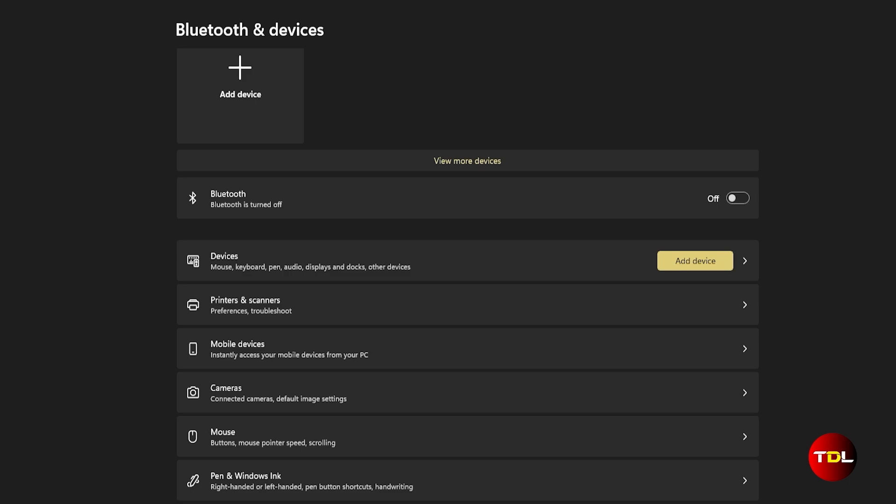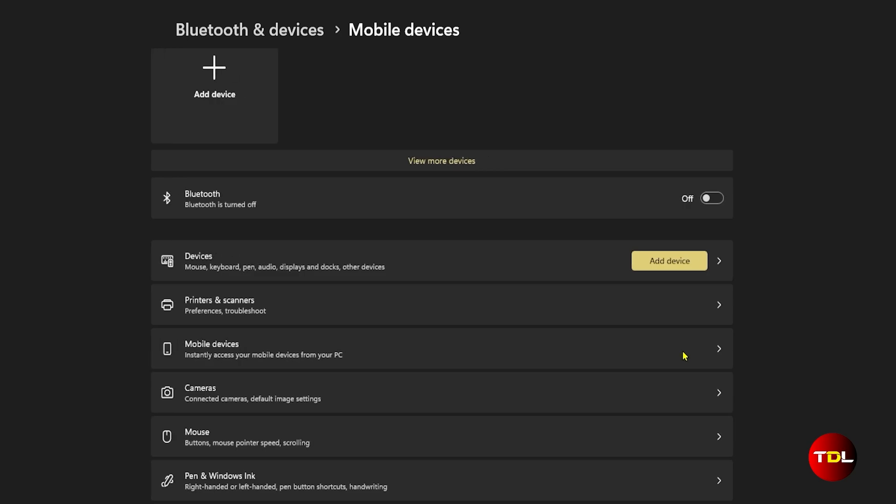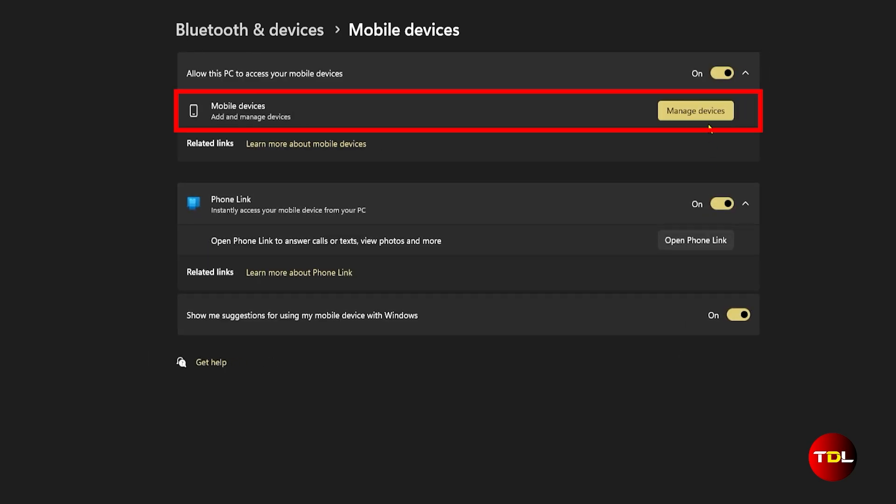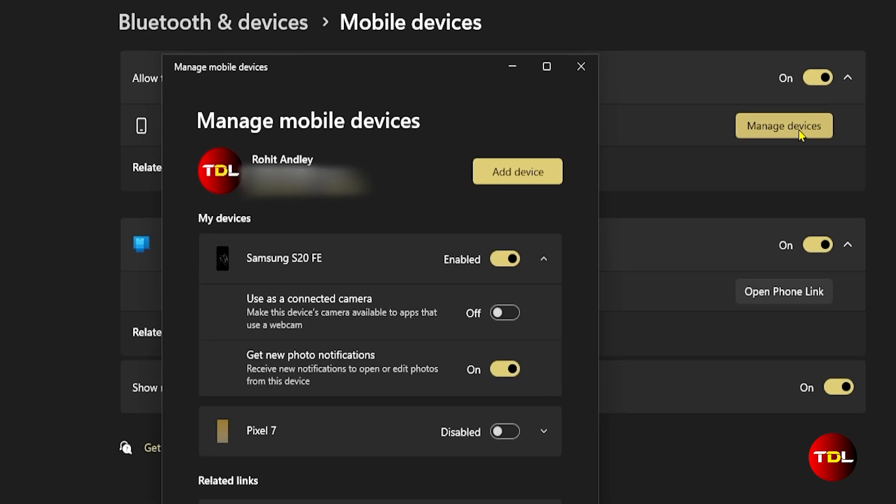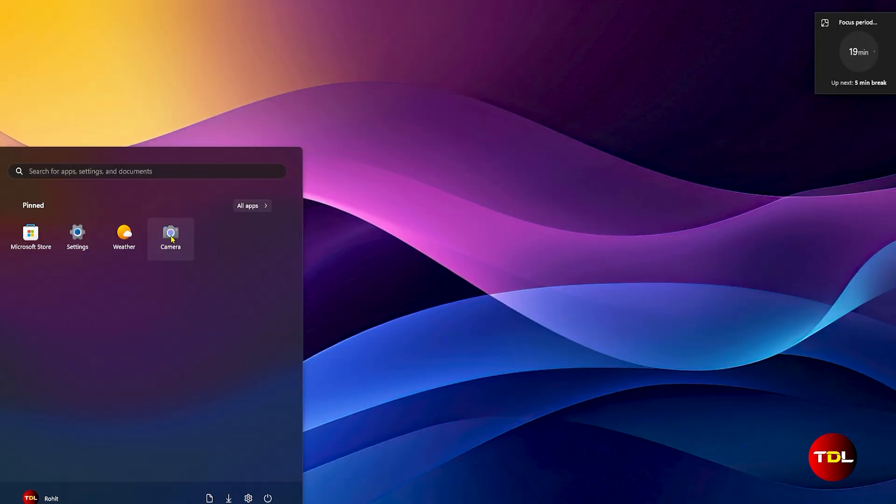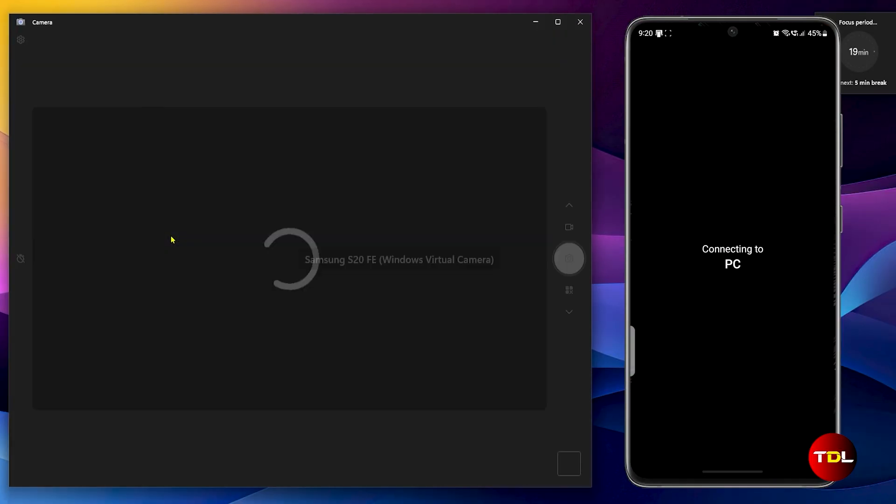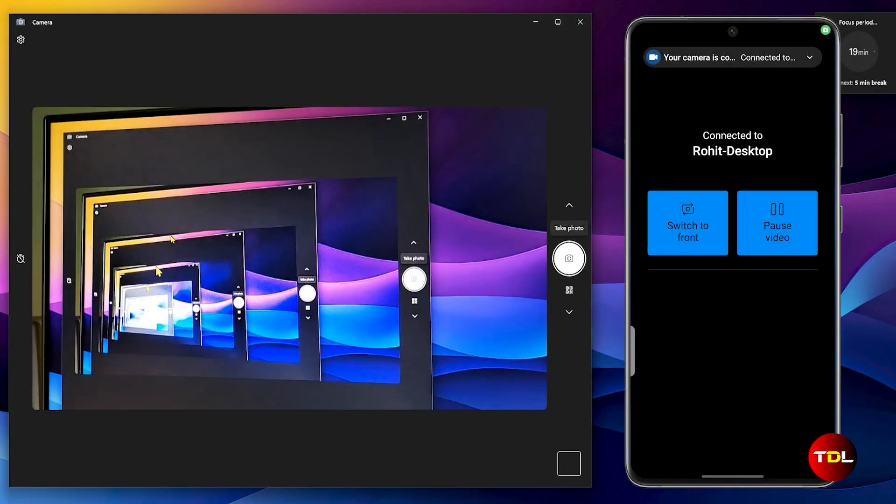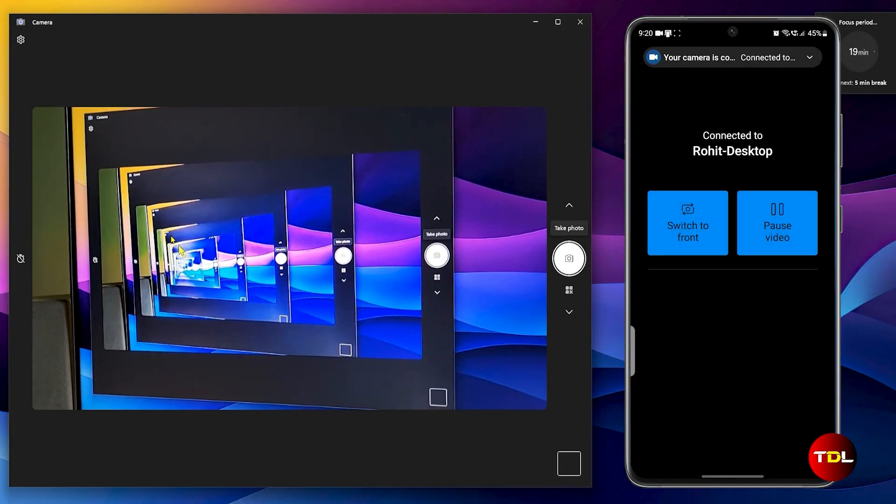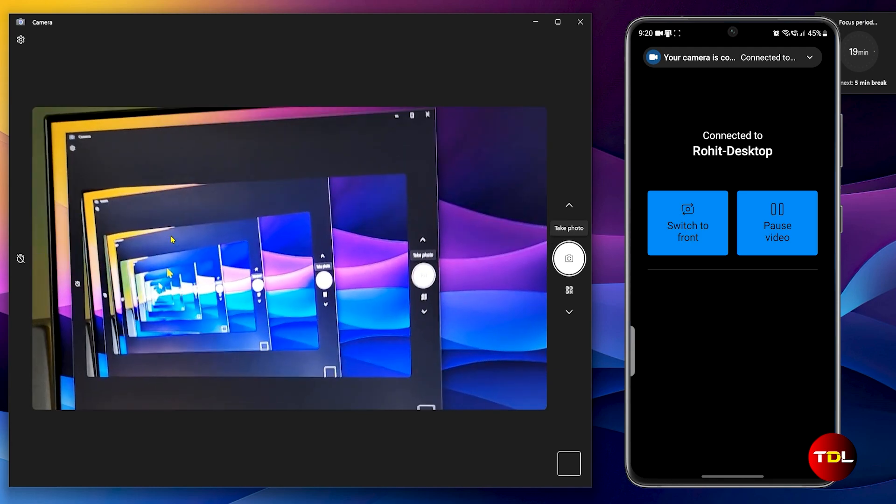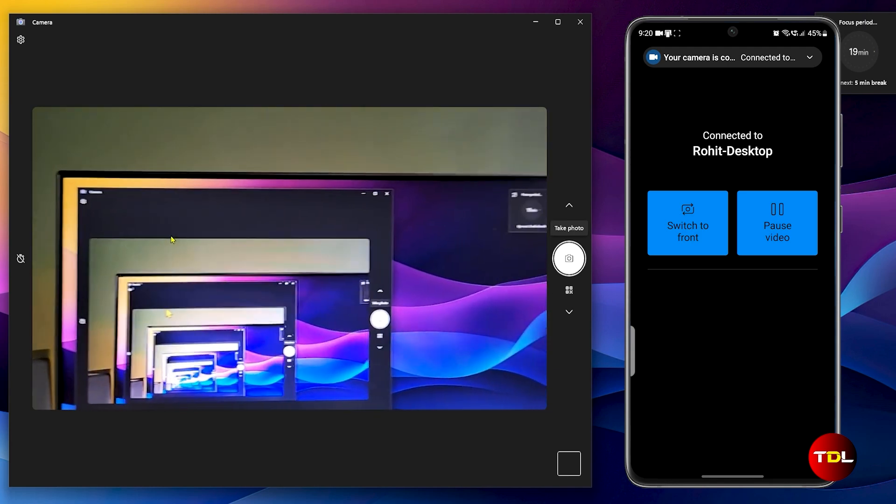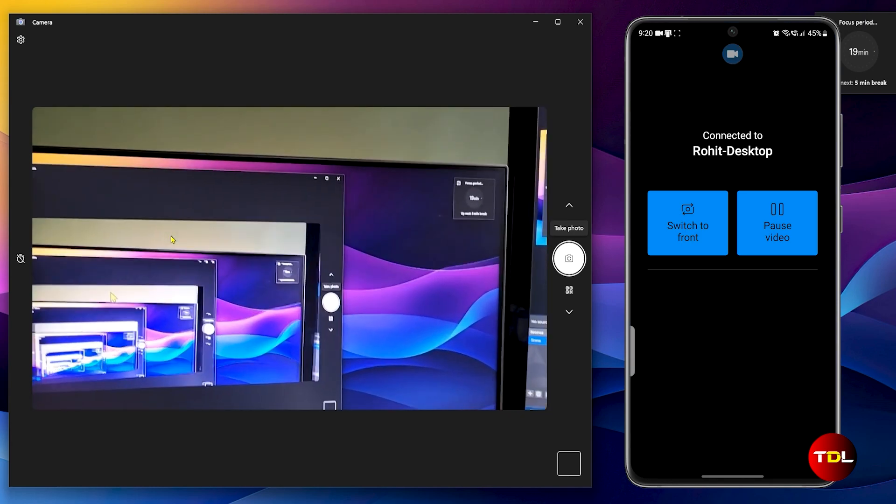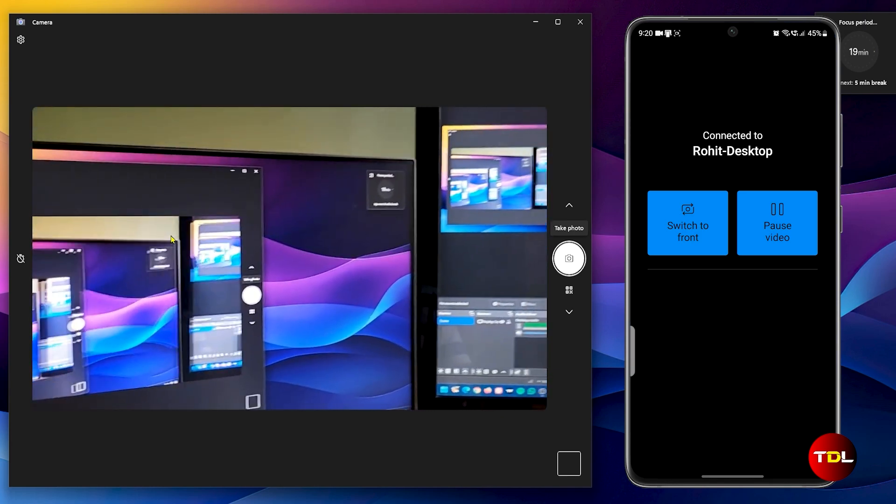Once everything is set up, head to Settings and navigate to Bluetooth and Devices. Under Mobile Devices, select Manage Devices. Click the drop down arrow for your device and there you'll find a new feature called Use as a Connected Camera. Now open the Camera app on your Windows computer, and if your smart device is unlocked, it will start using its camera.